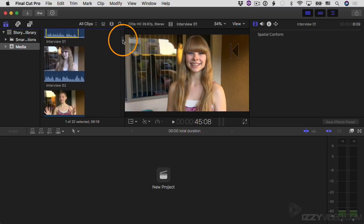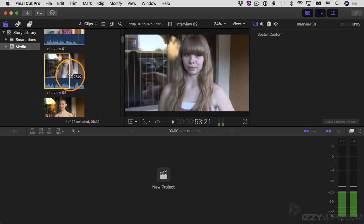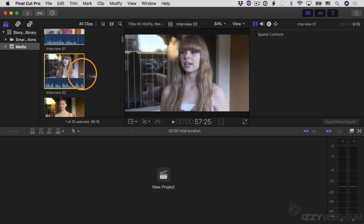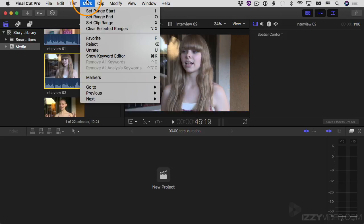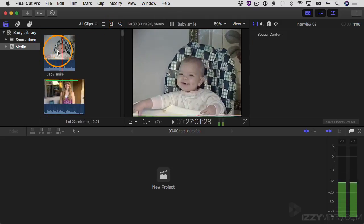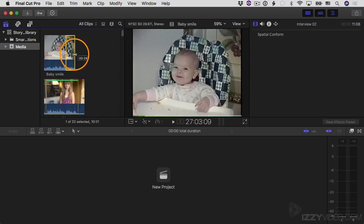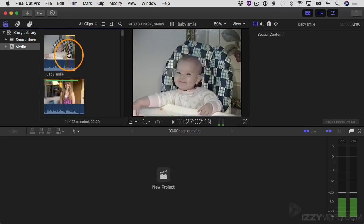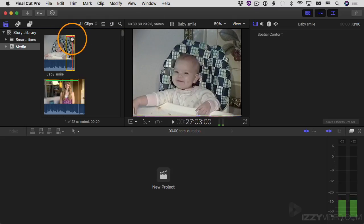I'll come down to the interview clip two and click and drag to select the section right before she starts talking, then mark it as a favorite via the Mark menu. Maybe there's a shaky area near the end — I'll click and drag to select that area and mark it as a reject. I'll go to the Mark menu and click Reject — the Delete key is the keyboard shortcut for that. A red line appears on the rejected section.